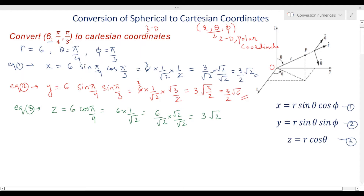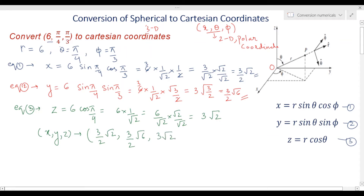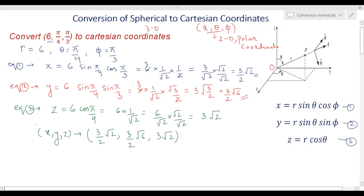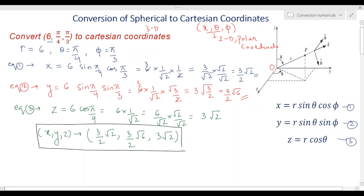So your Cartesian coordinates x, y, and z are: x equals 3/(2√2), y equals 3√6/2, and z equals 3√2. These are your coordinates in Cartesian, converted from spherical. This will be your answer. It is quite easy — what you need to remember are the transformation equations and the trigonometric ratios.